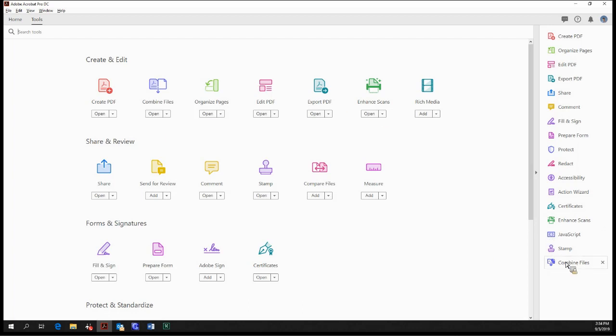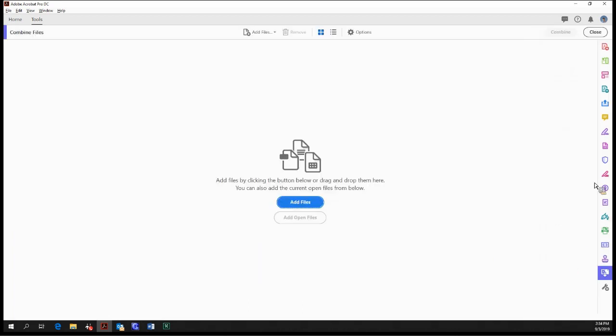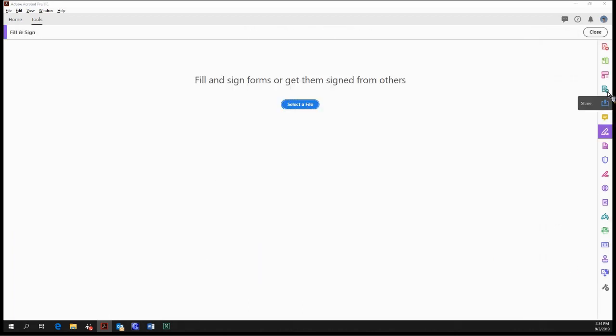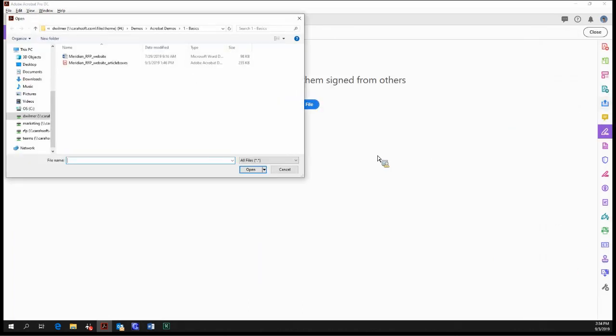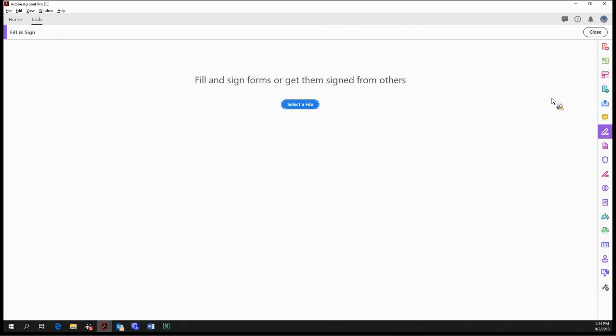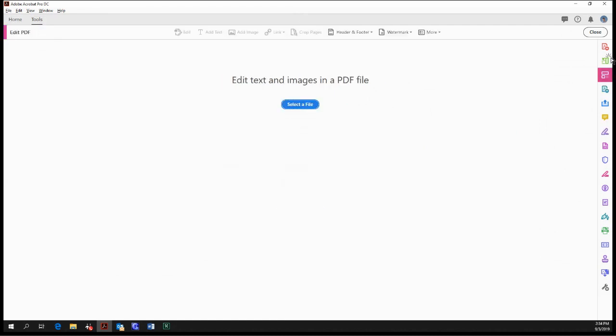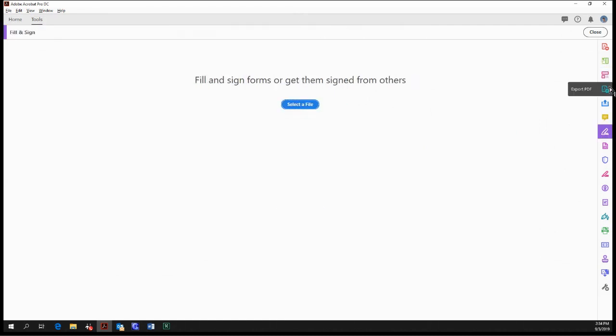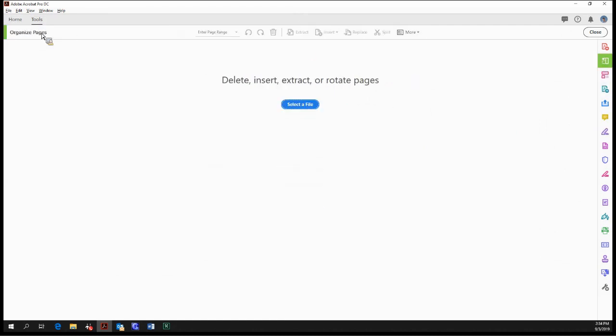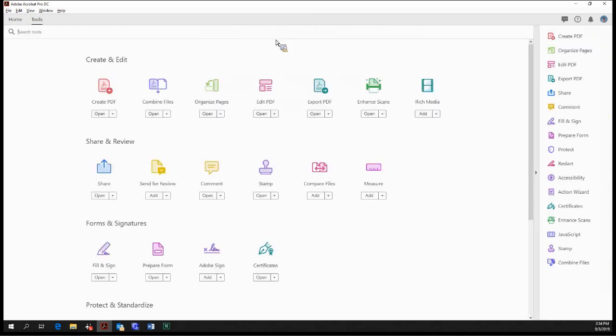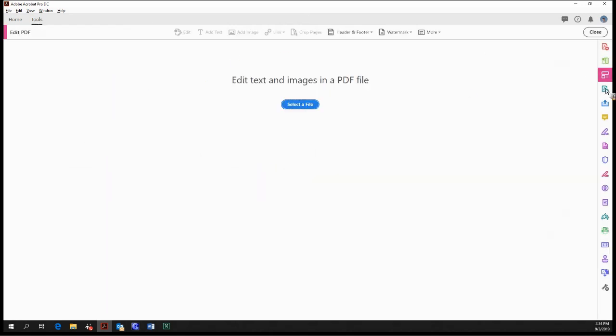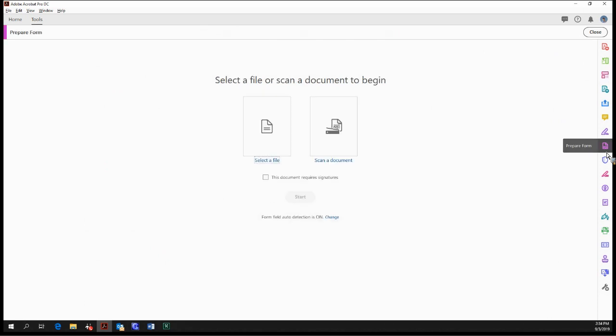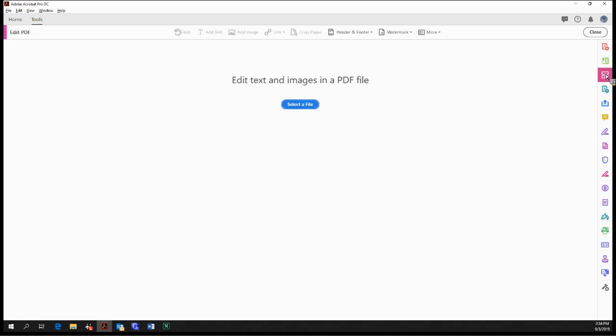And the great thing about this is you can jump to all these tools from within other tools. You don't have to go back to the Tools pane as a hub. You can just stick with this, so you can jump back and forth. Like for me, I use Edit a lot and then jump into Prepare Form a lot. This is probably my most favorite time-saving feature of Adobe Acrobat Pro DC.